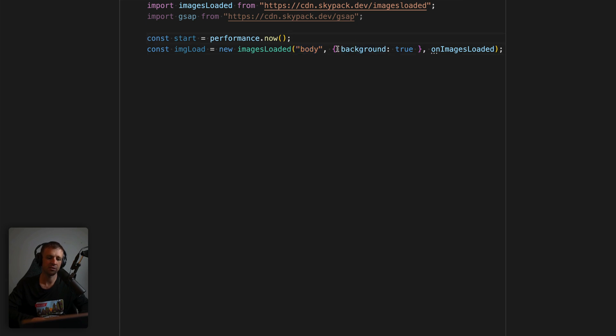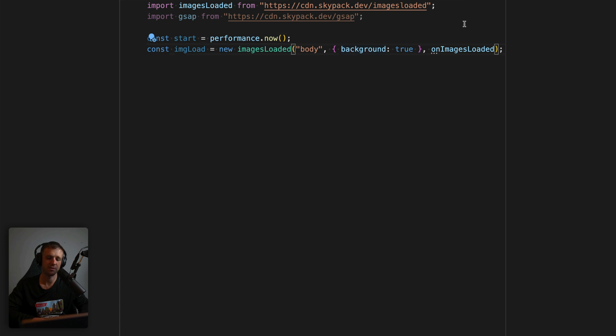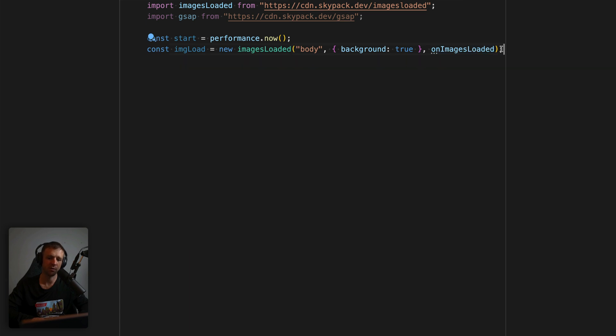We also want to be sure to look for background images, which I'm not using this example, but we'll set background to true to look for background images. And finally, we have a callback function to run once all the images are loaded. So we haven't defined that yet, but we will in just a second.